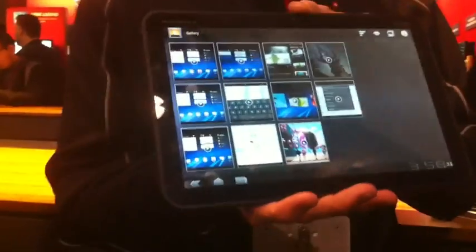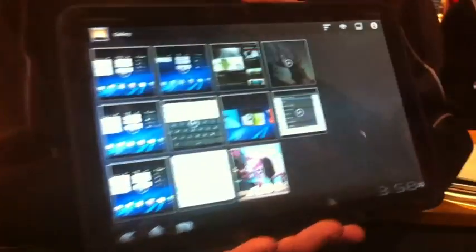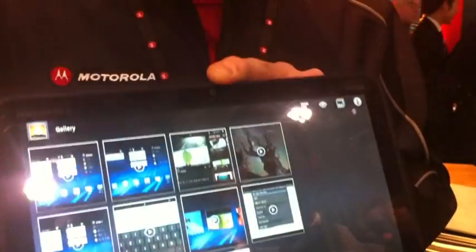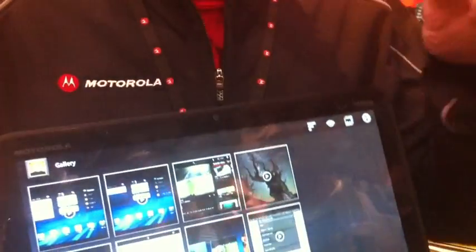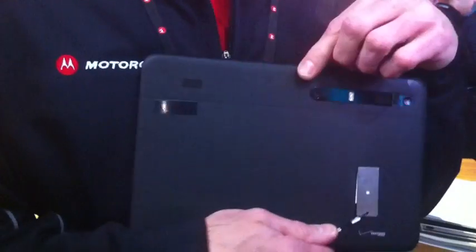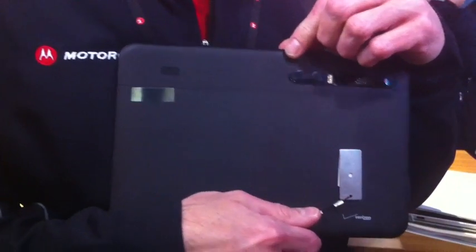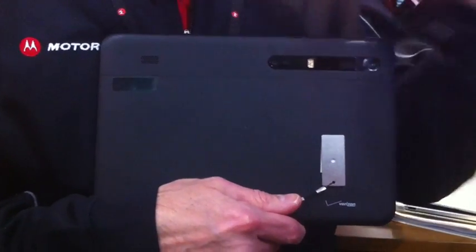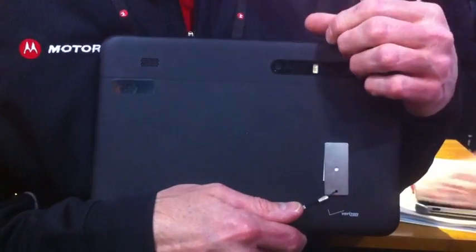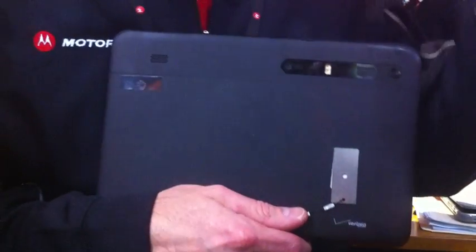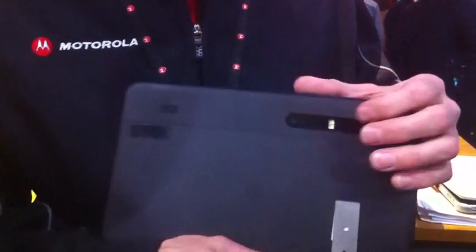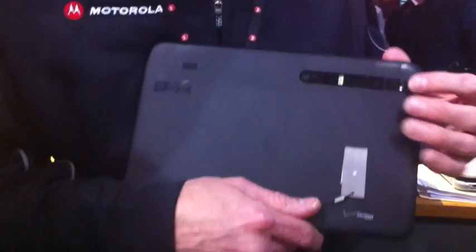We've got a 2 megapixel camera that Google uses for Google Talk and we've got a 5 megapixel camera that you can use for video or anything else.